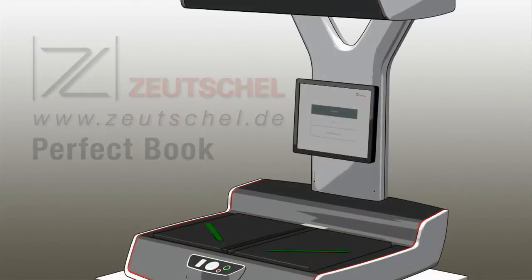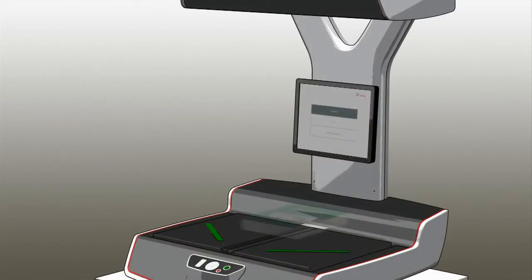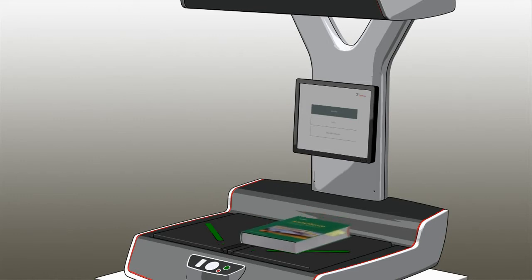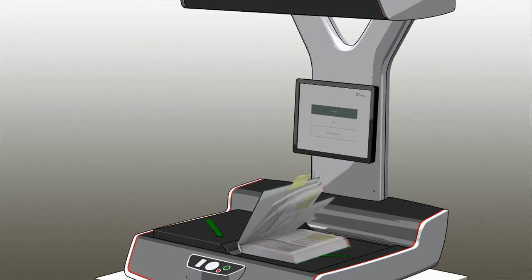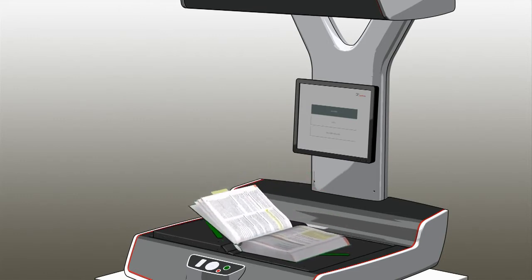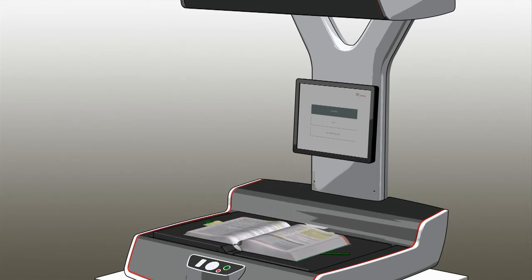PerfectBook, in combination with scanning systems from Zeuchel, allows perfect, distortion-free reproductions of bound documents.